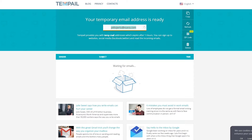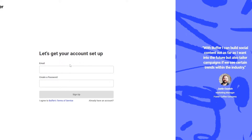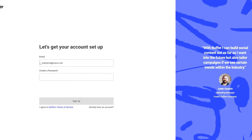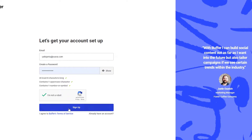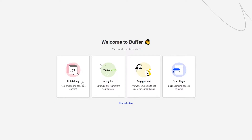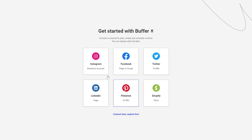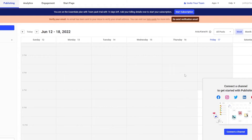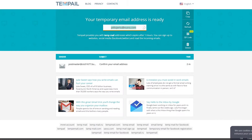I'm going to use a temporary email address to sign in. I copy the email address, go back, enter it, and sign up for free. Welcome to Buffer — it asks where you'd like to start: publishing, analytics, engagement, or the Start Page builder. I'm going to skip that and jump straight in to connect my accounts.